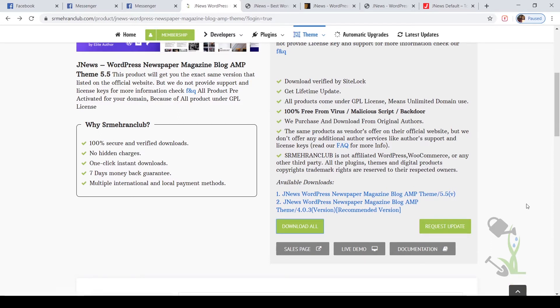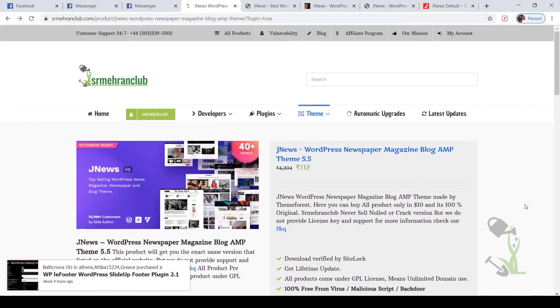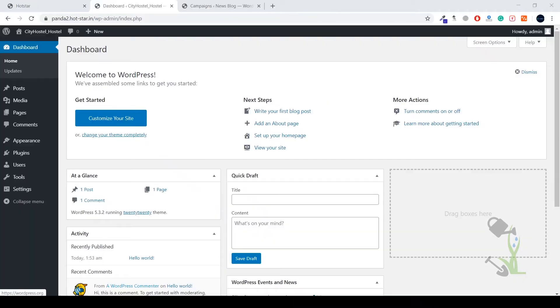Once the download has completed and you have the theme file on your directories on your system, it's time to install the theme on our website. Let me come back to our website where I am going to install this theme.